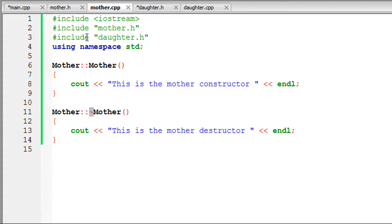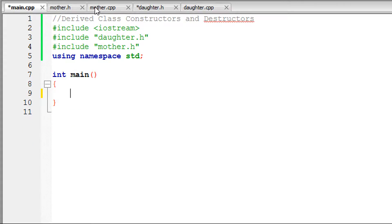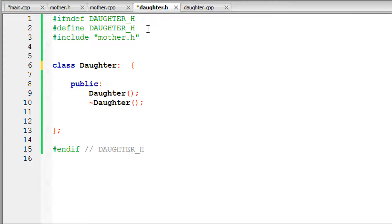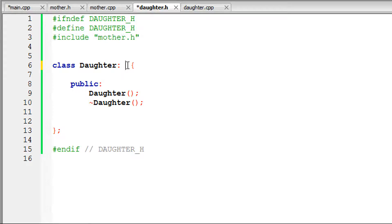Make sure all your .cpp files have the same includes: iostream, mother.h, daughter.h, and using namespace std. This applies to main.cpp, mother.cpp, and daughter.cpp. When using the daughter class to inherit from mother, including mother.h is very important.